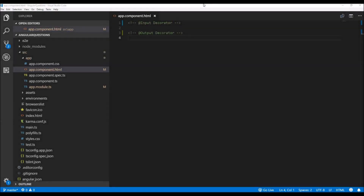Hey everyone, I am Nitij and welcome back to a new video on my channel. In this video I will talk about the input and output decorators and I will show you why they are very important when we are building a decent sized Angular application.